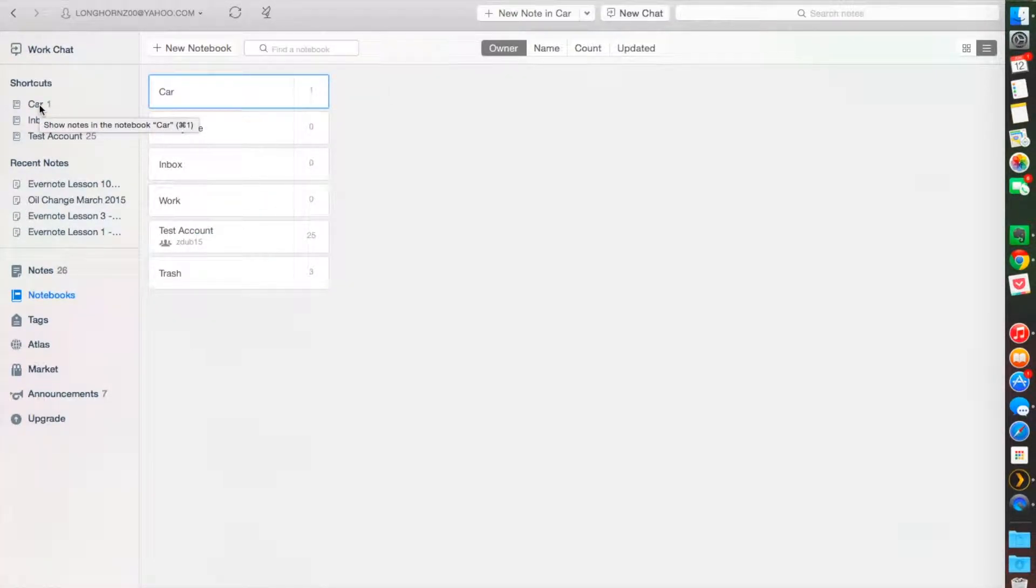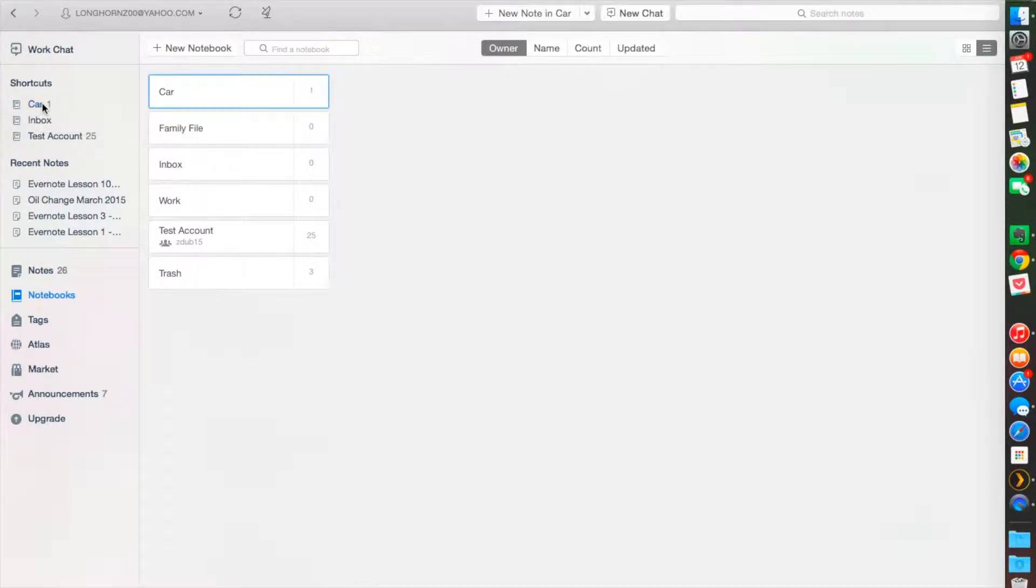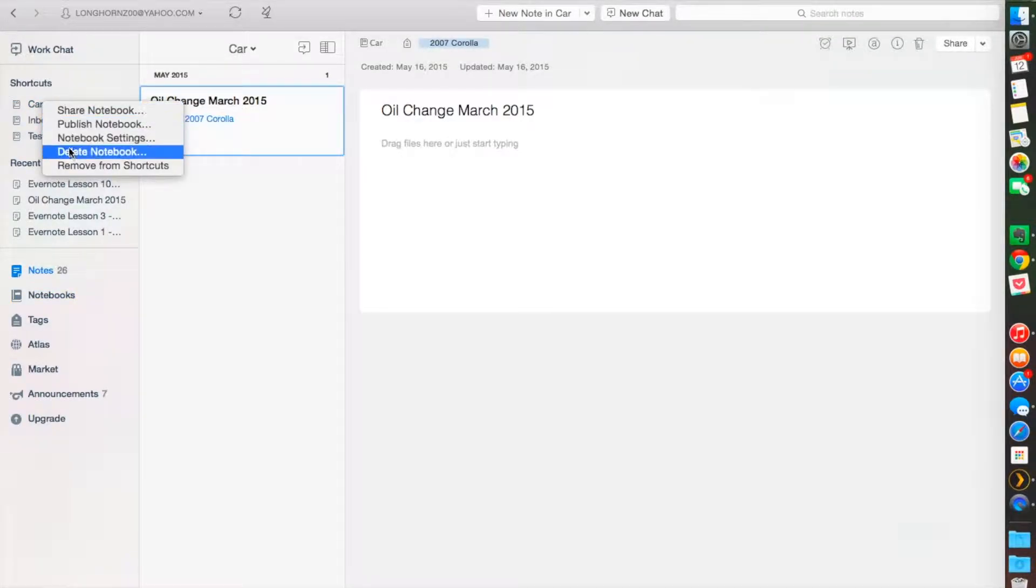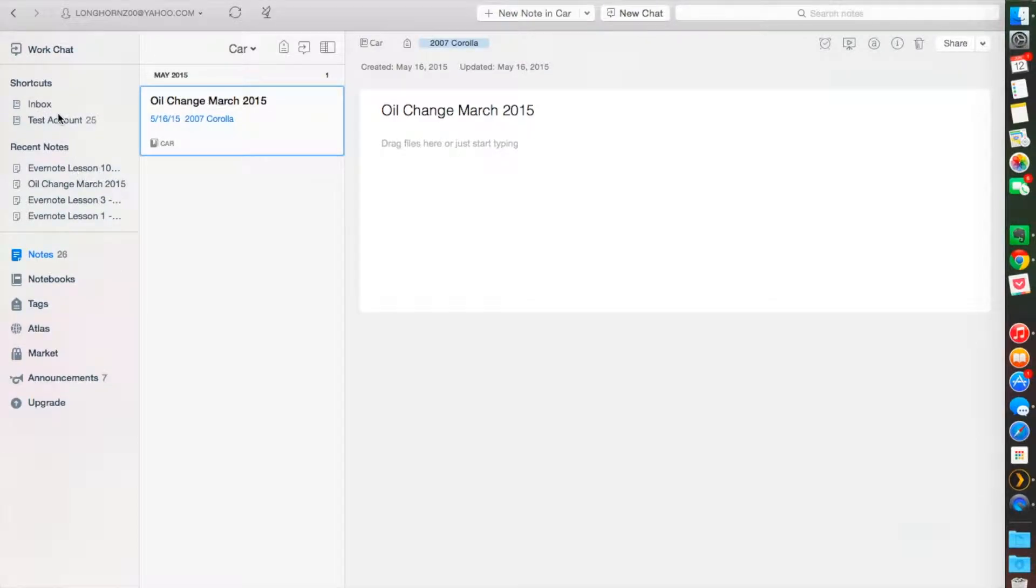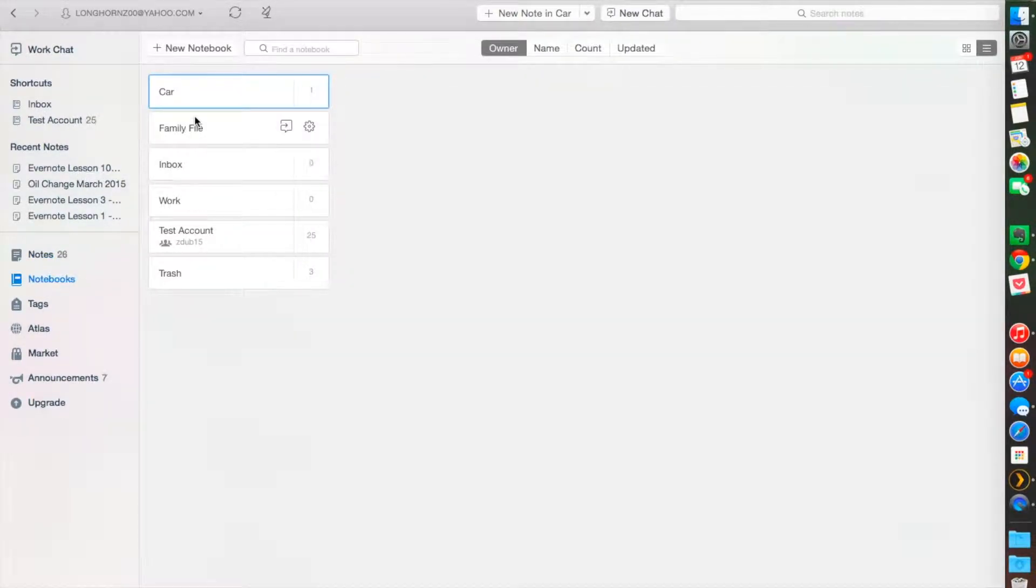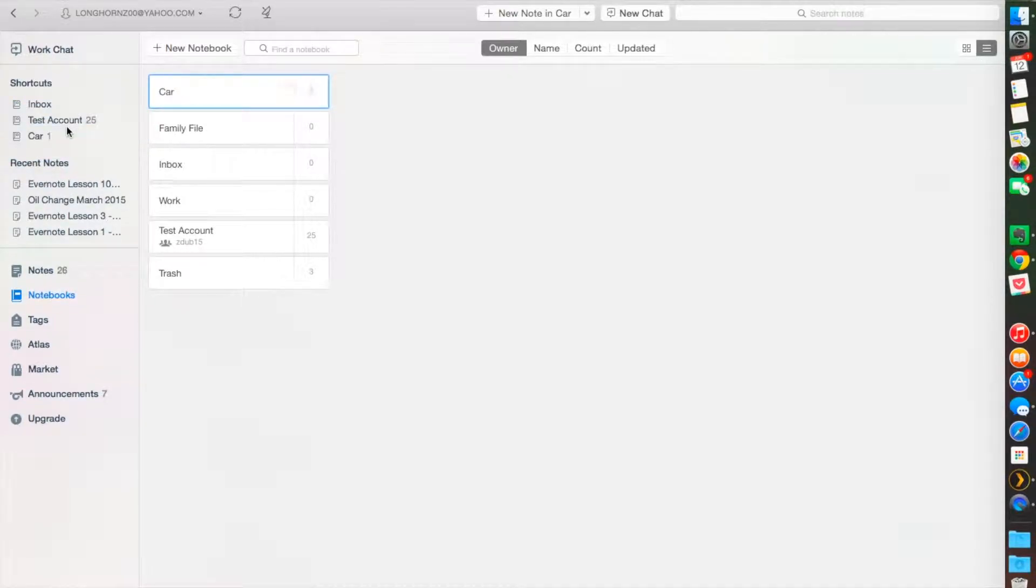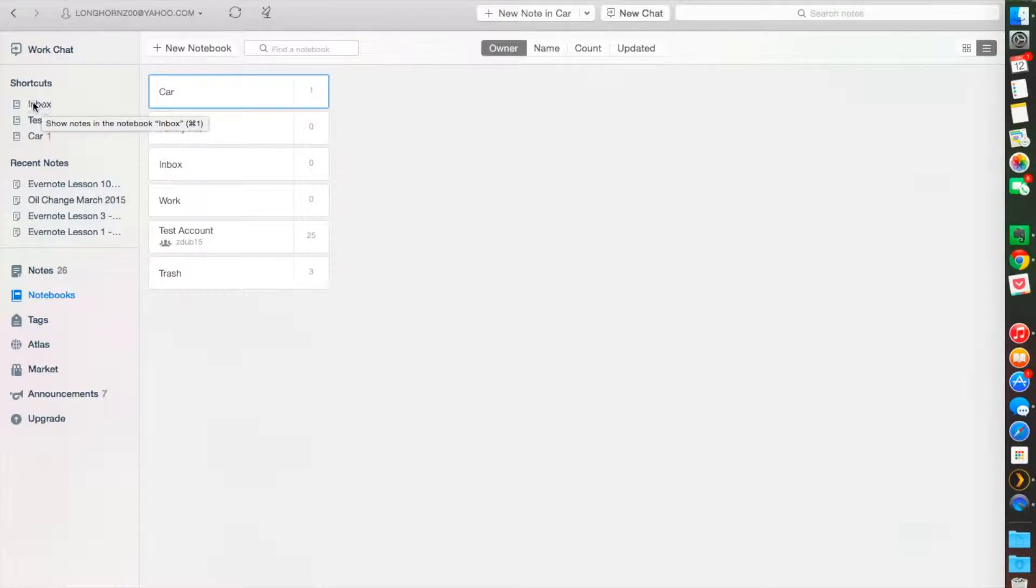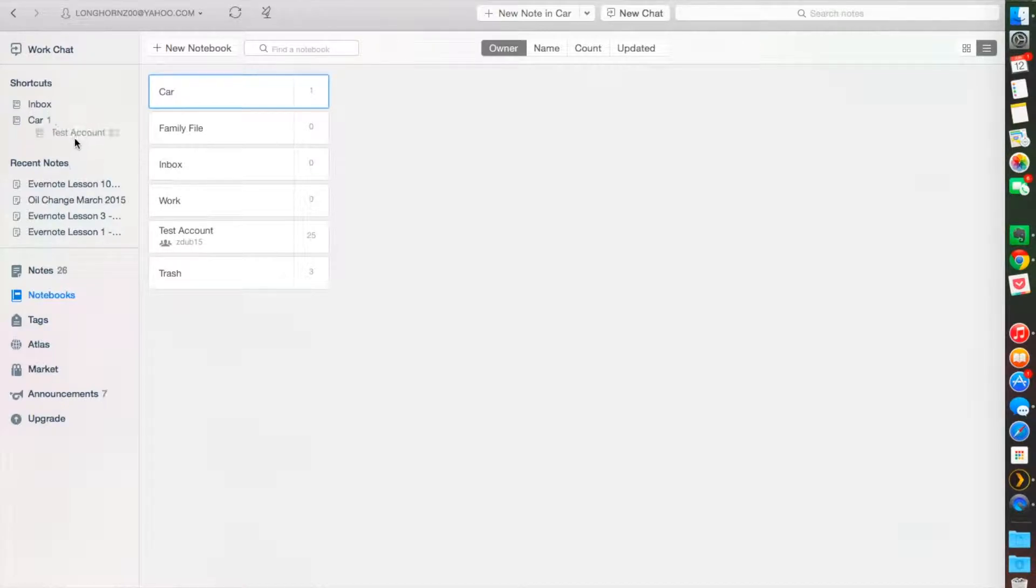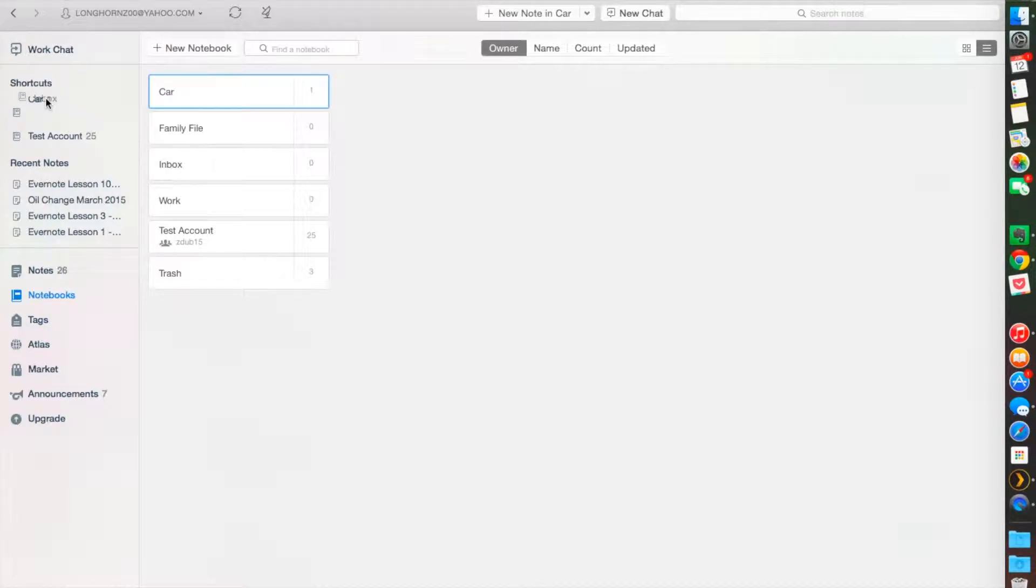The second way, and the much easier way which I like to do it, is to simply drag the notebook over to where I want this shortcut to look like. Let me remove from shortcuts here first. I always keep my inbox on top, the default notebook where all your notes go into. And you can move around the order of your shortcuts however you want.